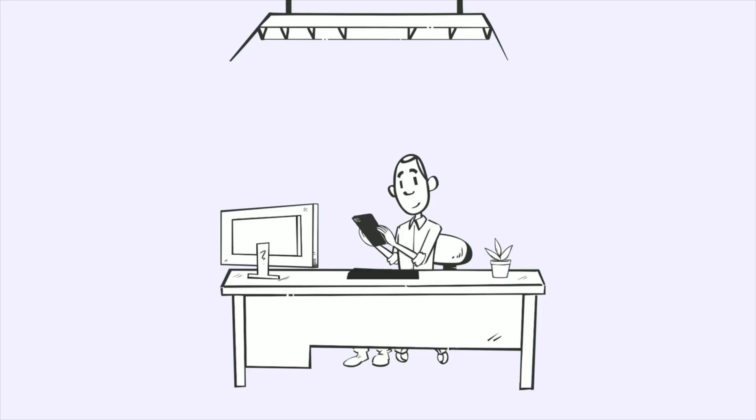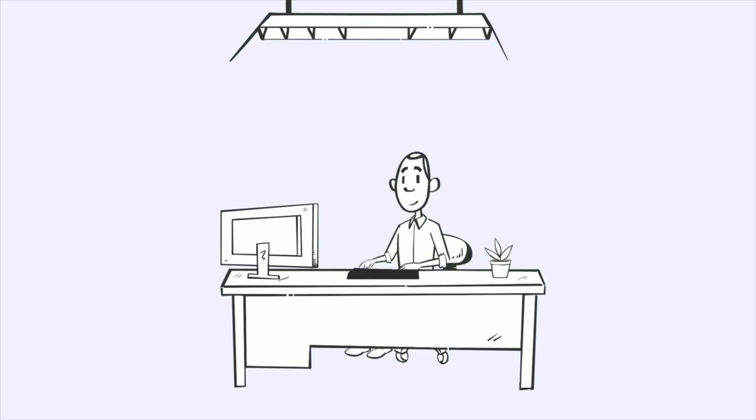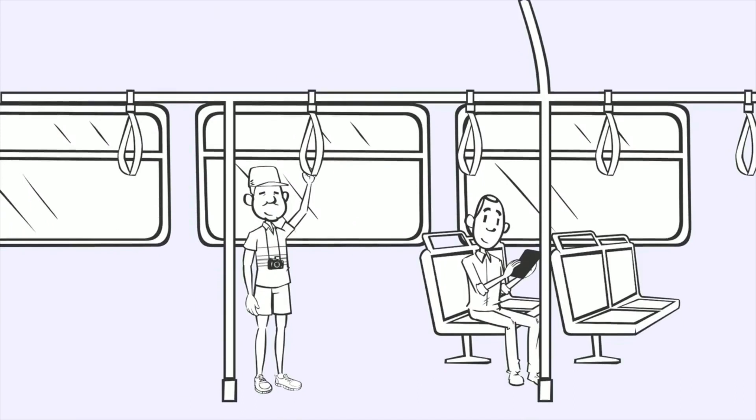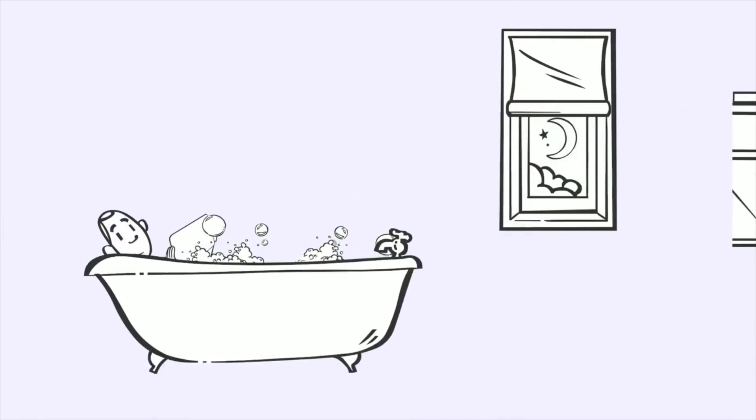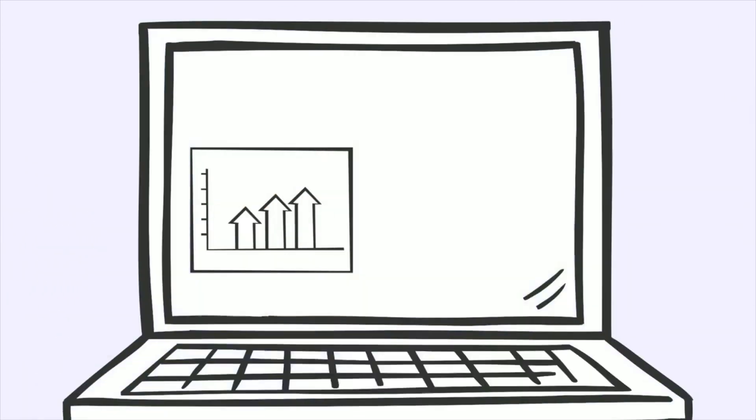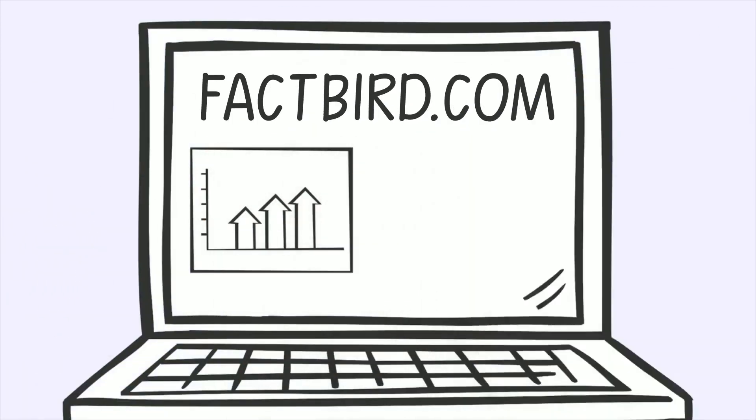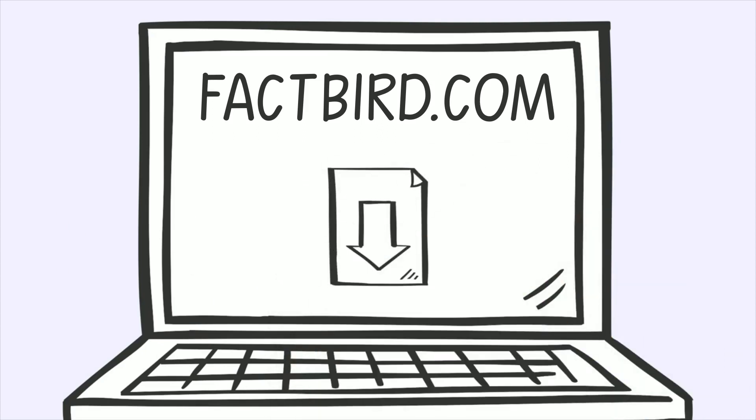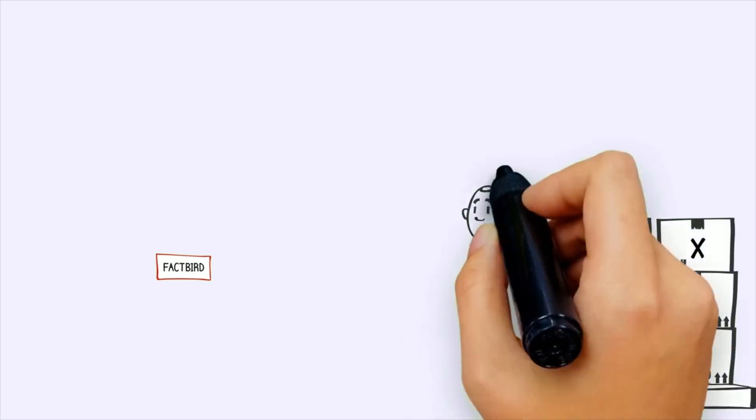Now he is able to access live and historical data on his phone, tablet, or computer, anywhere, anytime. On Factbird.com, he can see graphs and statistics and he's even able to download raw data for further analysis.